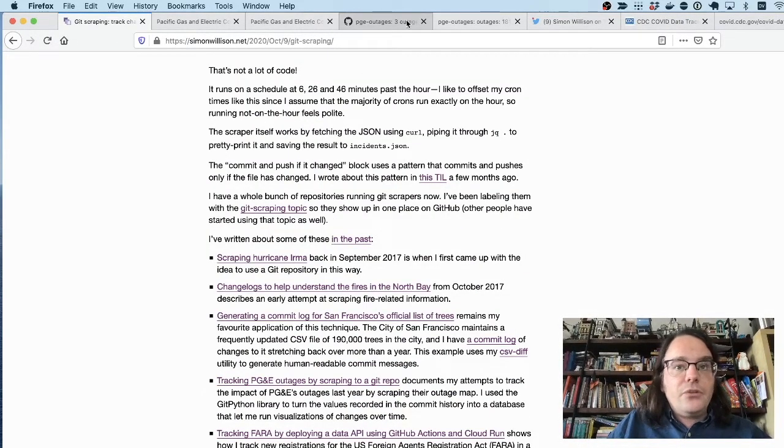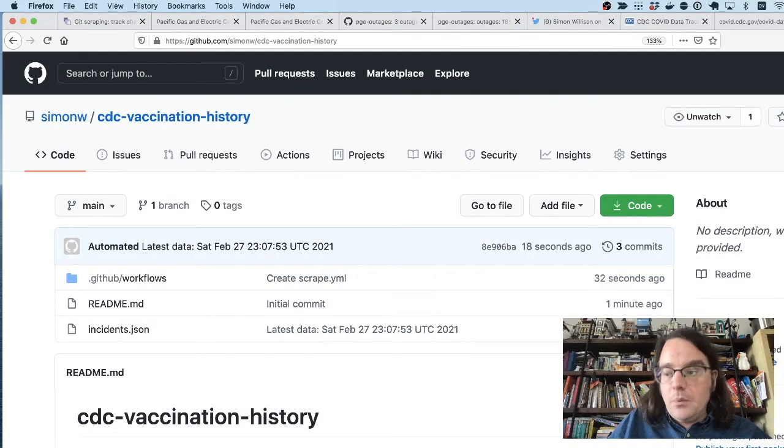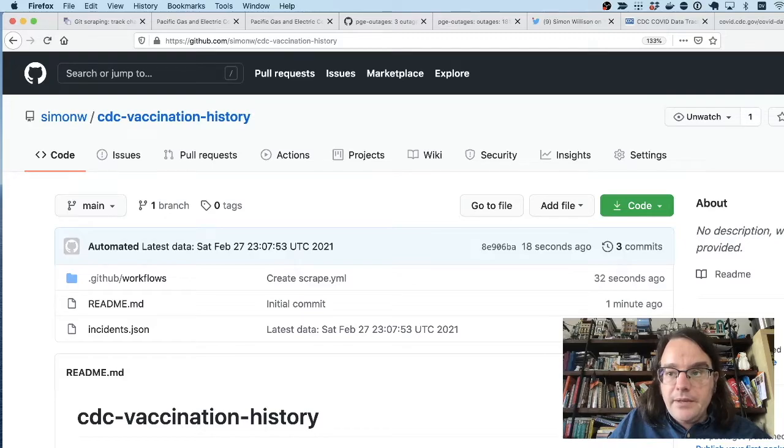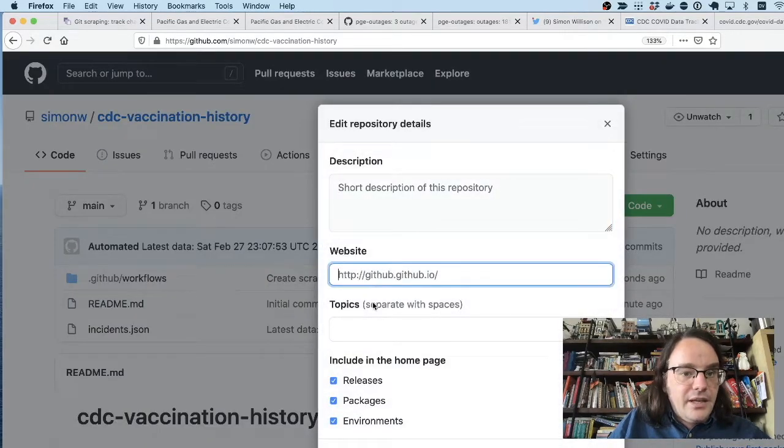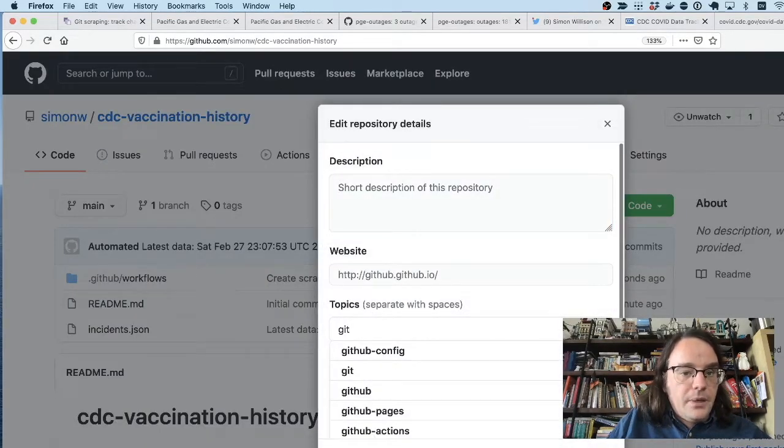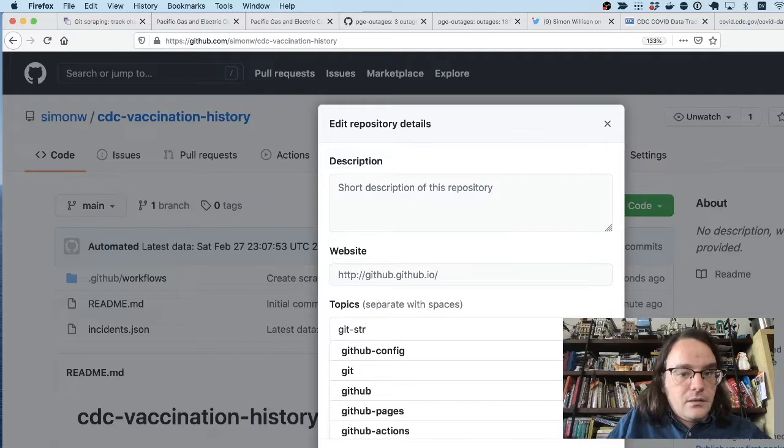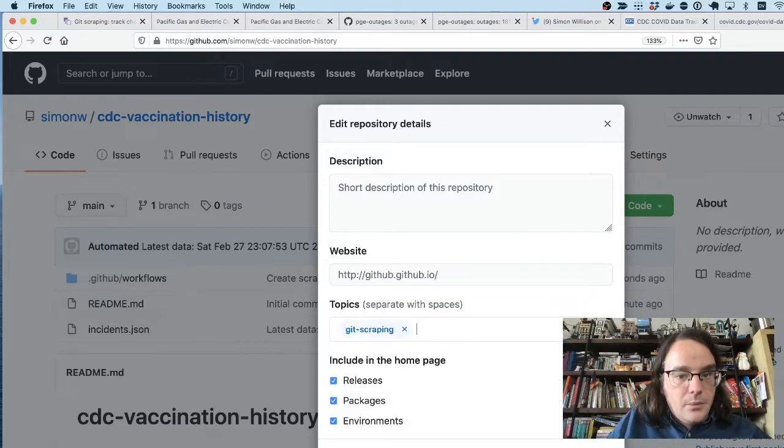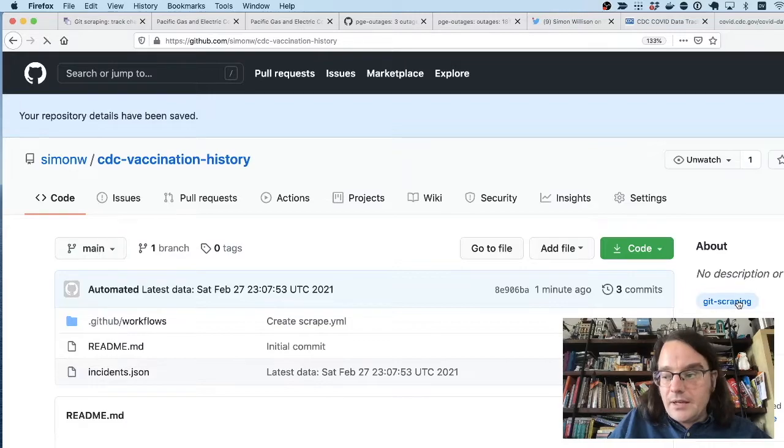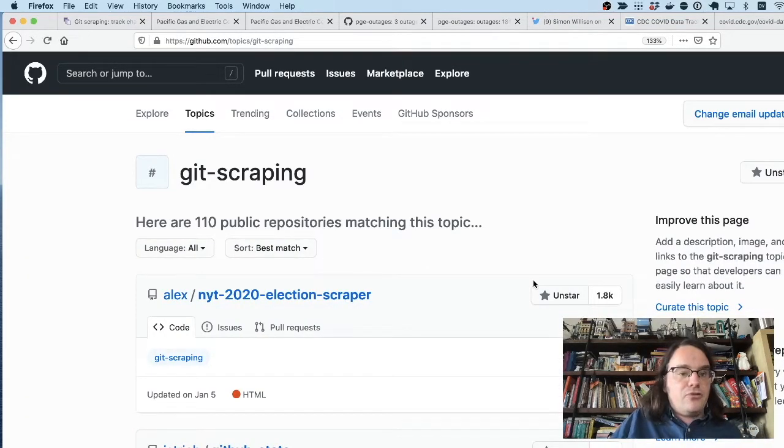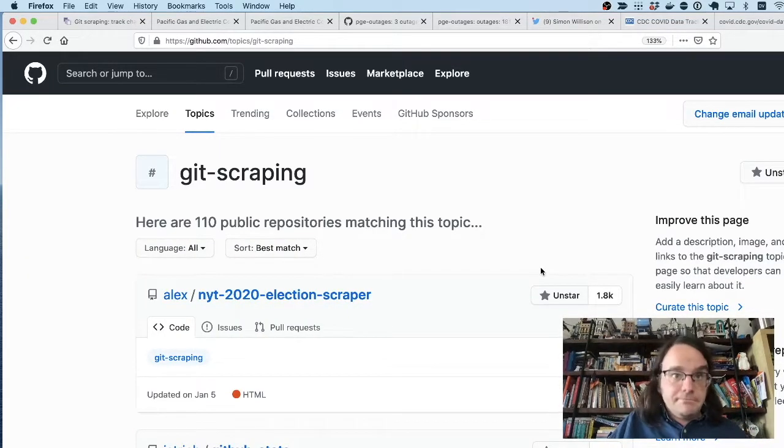And there's also a tag on GitHub, which I'll add to this repository right now. Edit here. There is a git scraping topic. Scraping. There we go. And so if you use this trick, add that tag and it'll be added to this index of git scraping projects so that other people can find it as well.